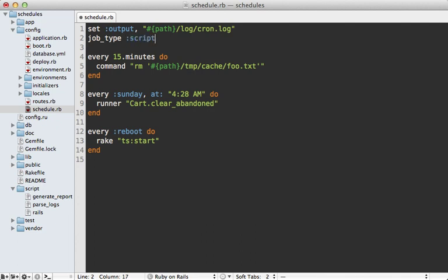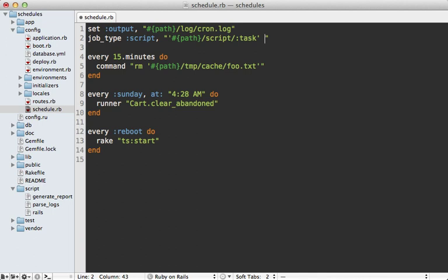Let's call it script. And then for the path of this, it should go under the path of the project under the script directory here. And then inside of whatever task they provide, we can do that with colon task, that will be the task that they provide. And then we can output whatever output they provide here as well.